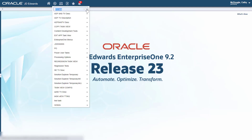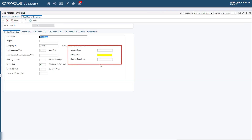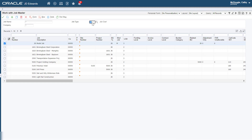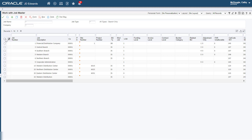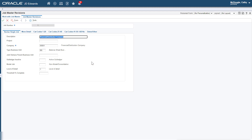Let's access the Job Master Revisions and verify that the value in the Job Type field is JB. Now let's select a record. Notice that the Form now includes all three fields that we added and the Billing Type field is highlighted in yellow. The fields are displayed because the value in the Type Business Unit field is JB. Now let's try with any value other than JB. Here we can see that the Form does not include the three fields that we added, because the value in Type Business Unit field is something other than JB.